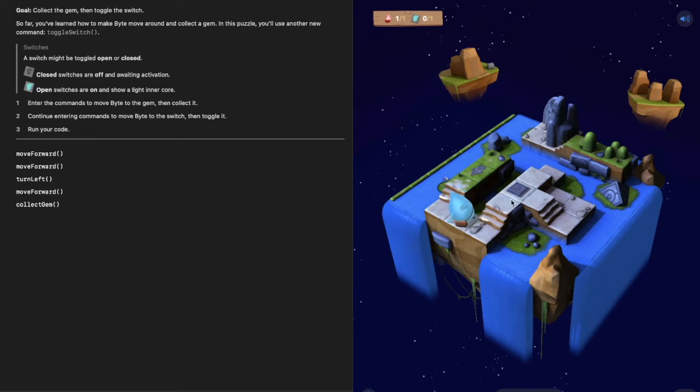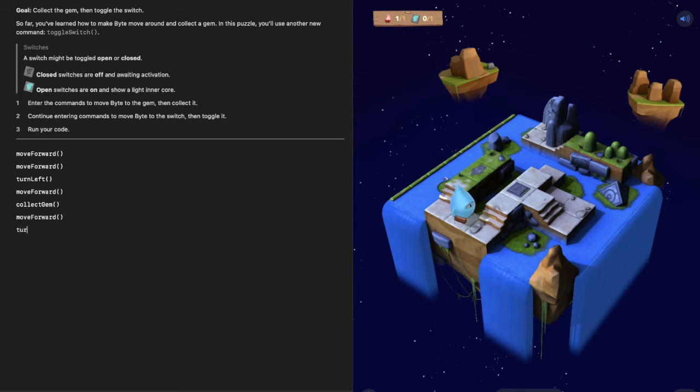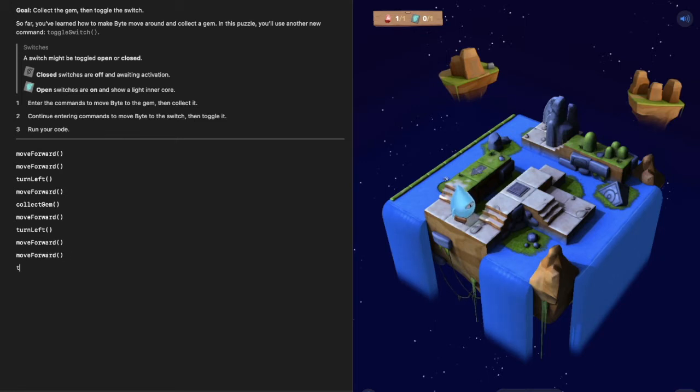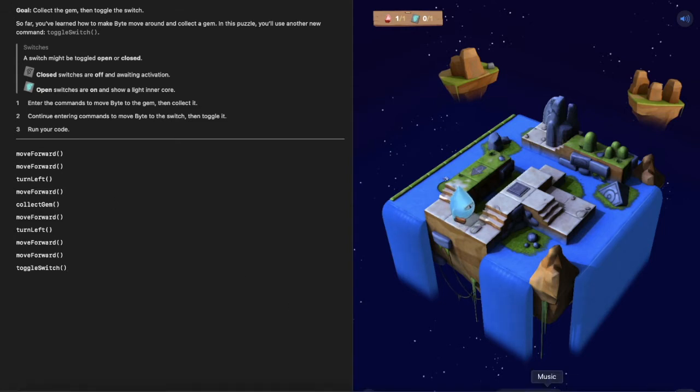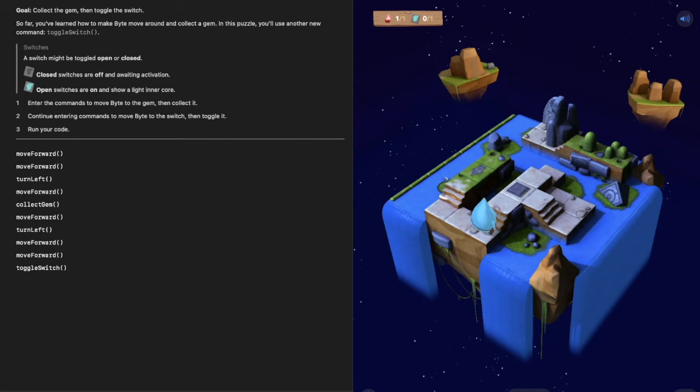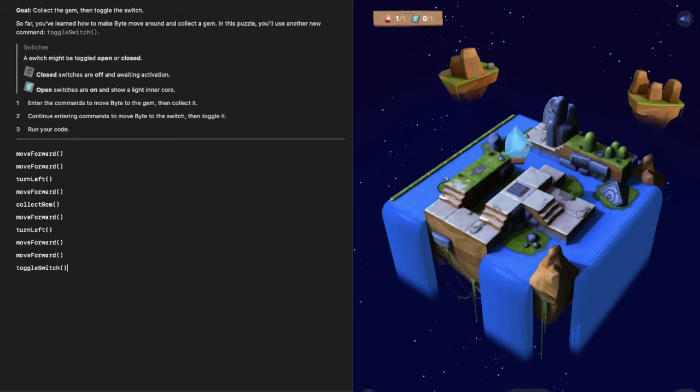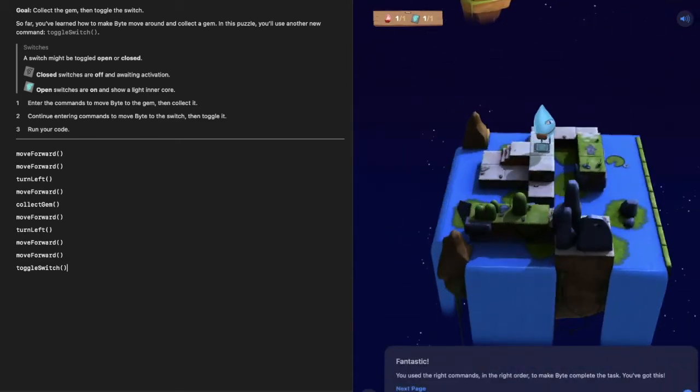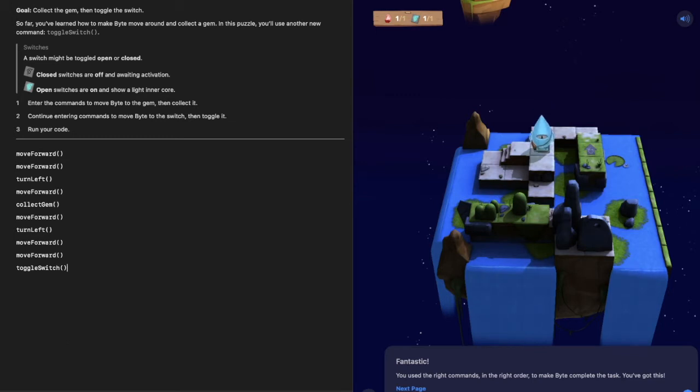The next part is where does he go from here. We can see he needs to move forward, turn again, and then move forward two more times before toggling that switch. So write in move forward, turn left, move forward, move forward, and then toggle that switch. Let's run it again and see what happens. He turns, collects the gem, and he toggled the switch.